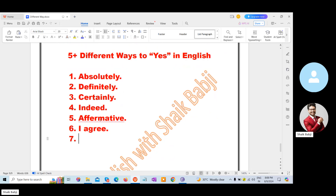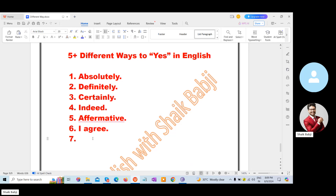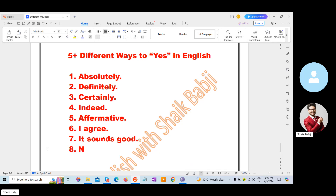The seventh one: Sounds good. And the eighth one: No problem. So these are the best different ways to express yes in English.